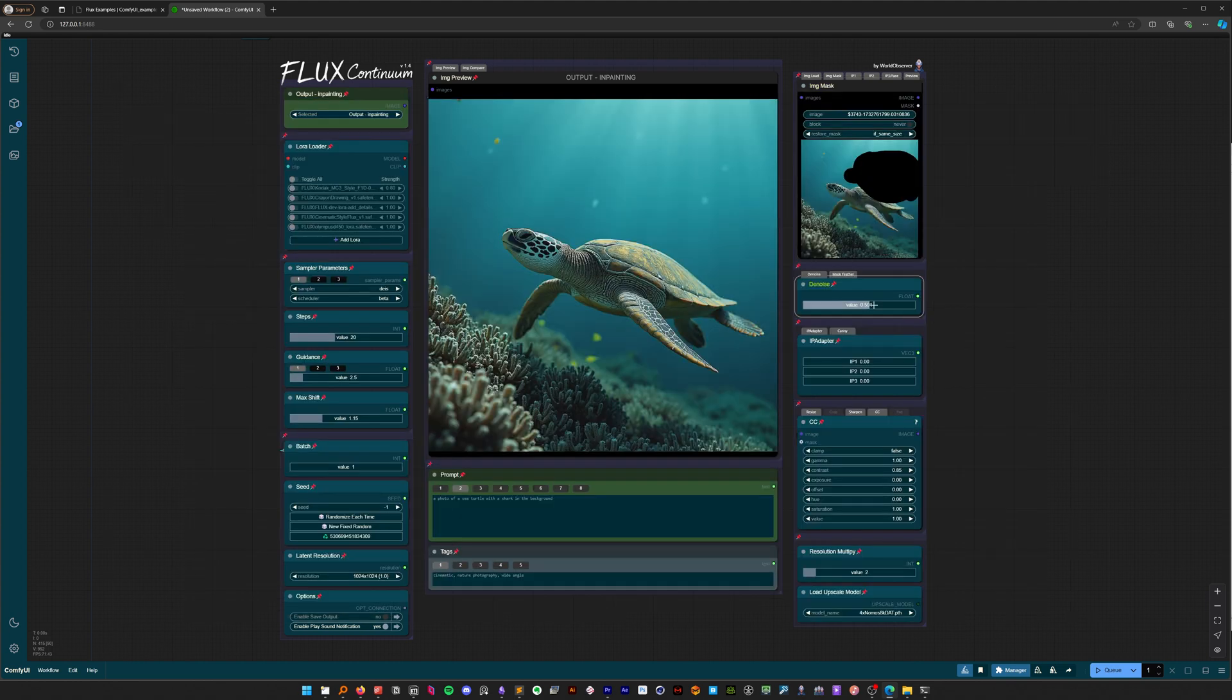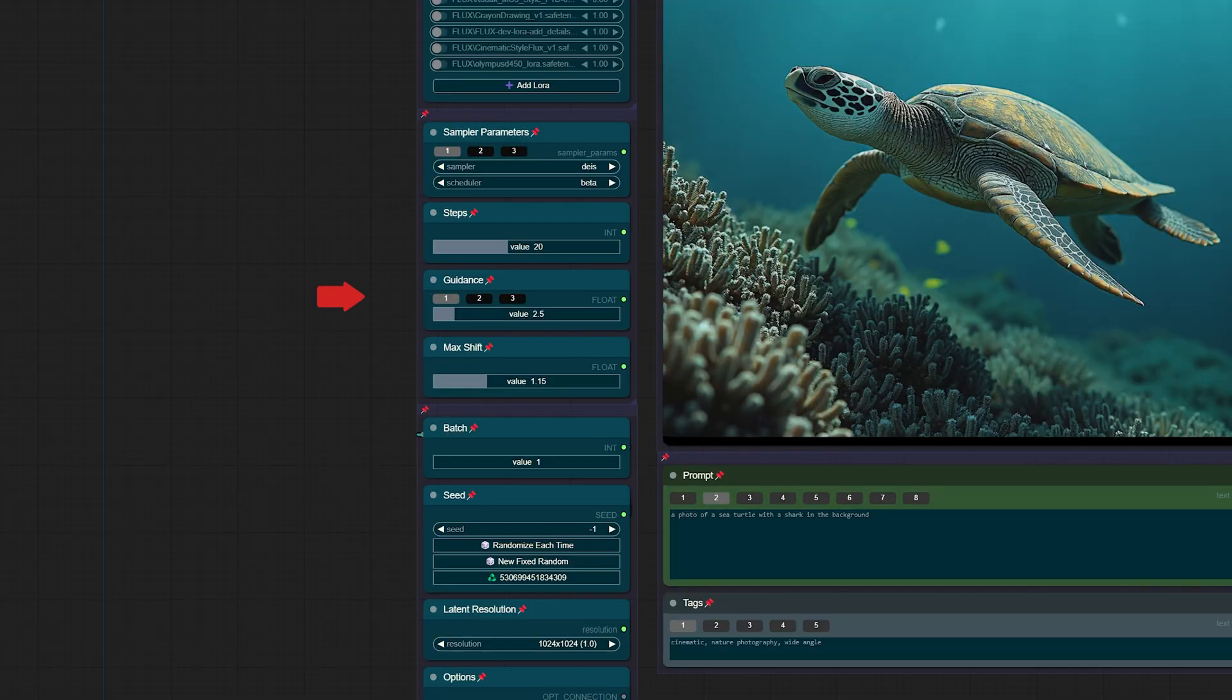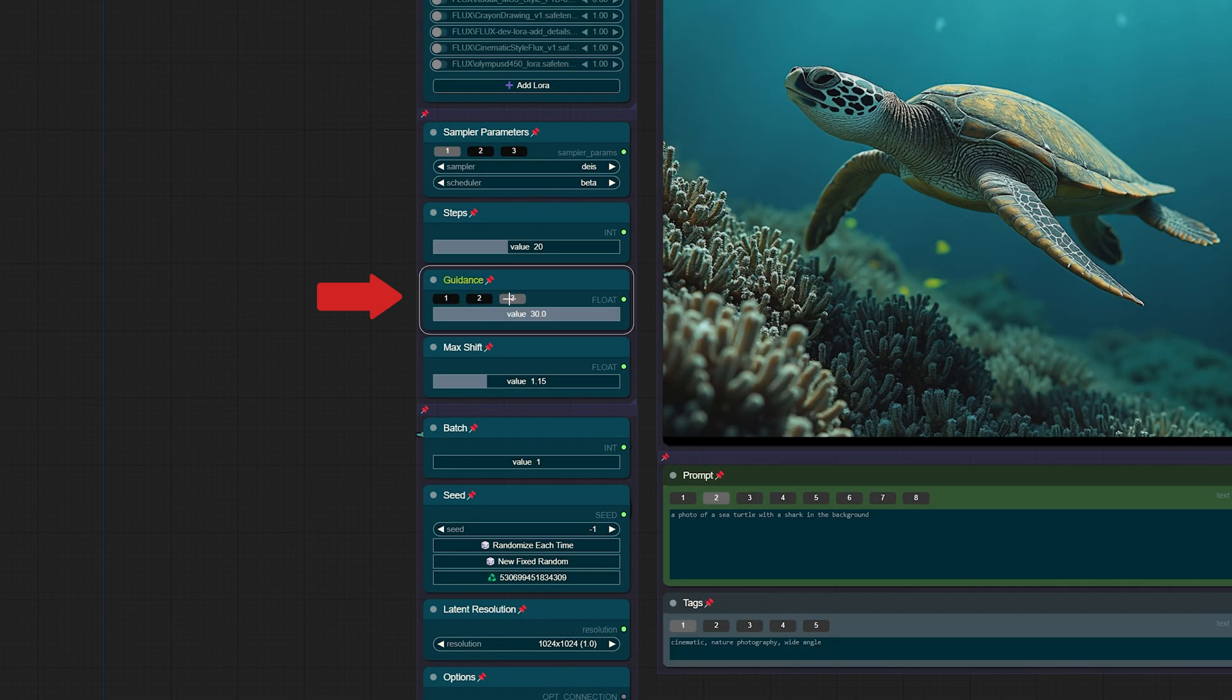Let's set the denoise to 1, and we can increase the mask feathering to 200 for better blending. This workflow is powered by the Black Forest Labs fill model, and they recommend using a guidance of 30 for best results. I have prepared a preset for you here.